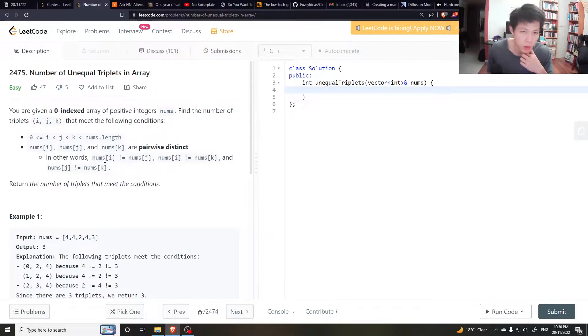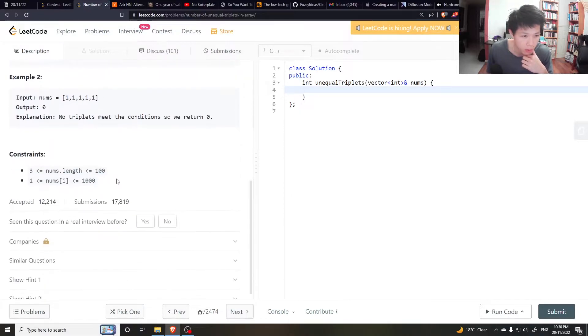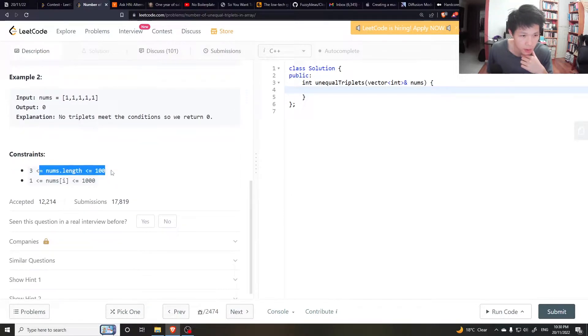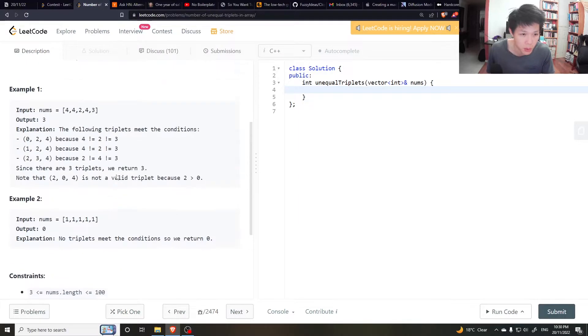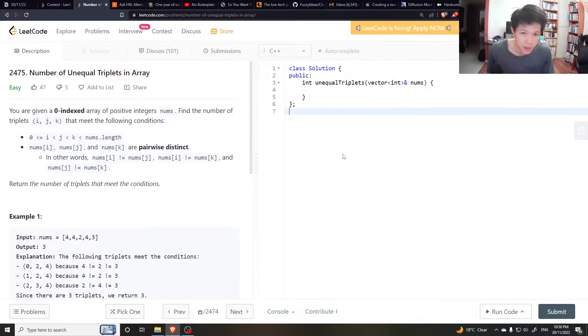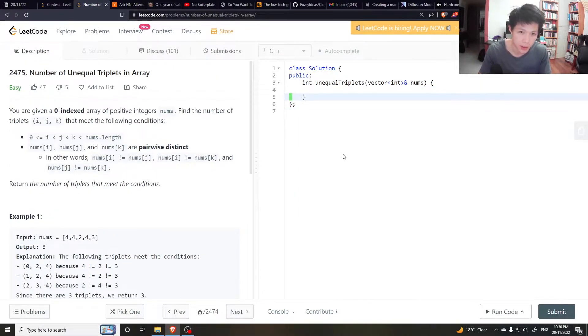Brute force, we can do it in n cubed. Does that work? Well, it's up to 100 numbers. If you do 100 cubed, that's doable. So let's do that. I guess that's why it's an easy question.